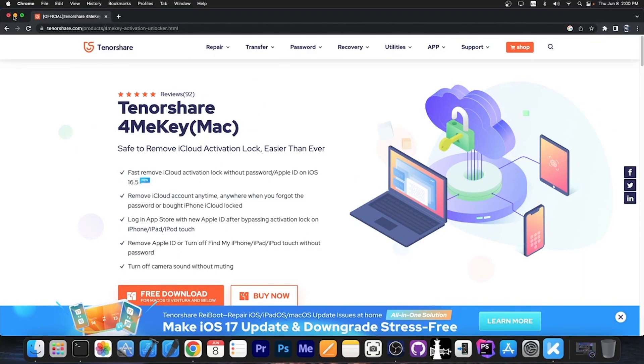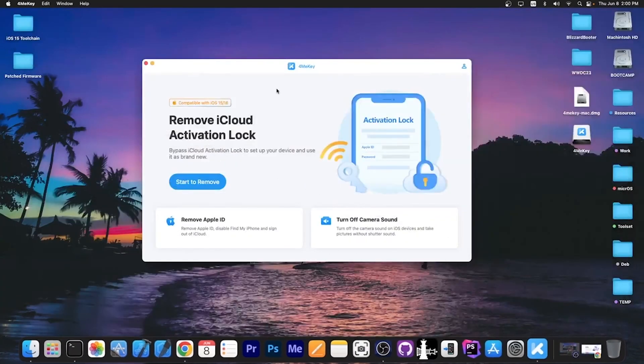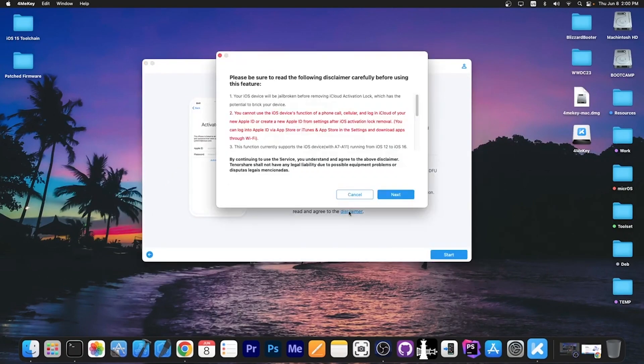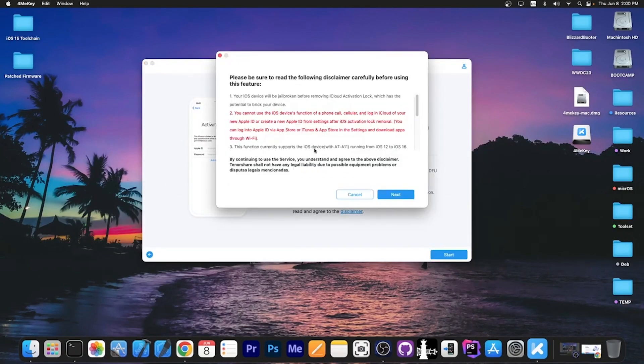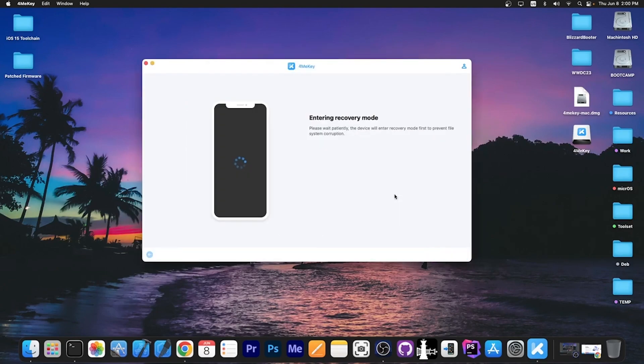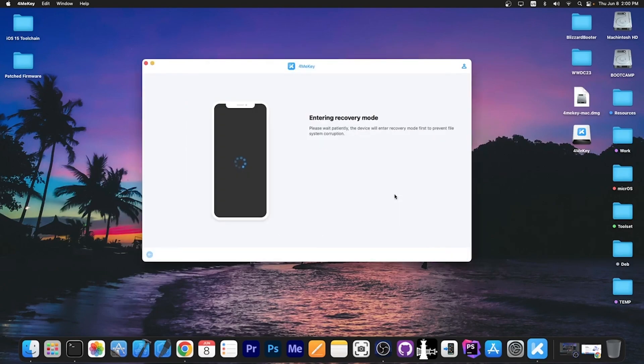You can grab it on tenorshare.com and to use it you simply plug in the locked device. You press start removing here and check out the disclaimer. An important thing is that this only supports A7 through A11 devices and you cannot place any calls, SMS messages or use the SIM card after the bypass. So you should keep that in mind.